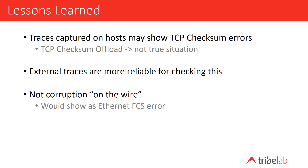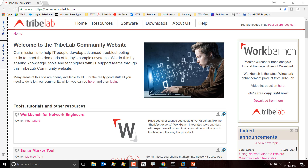I hope you found that useful, and I'll catch you next time. If you found this video useful, head over to the Tribelab Community website, where you'll find cool tools and great information — community.tribelab.com.